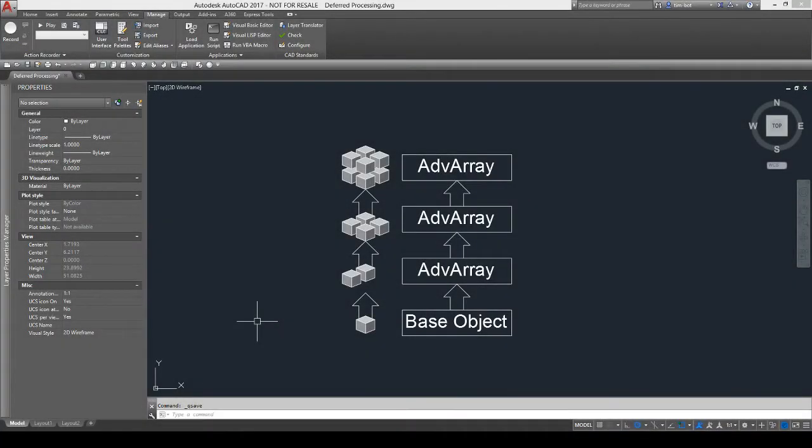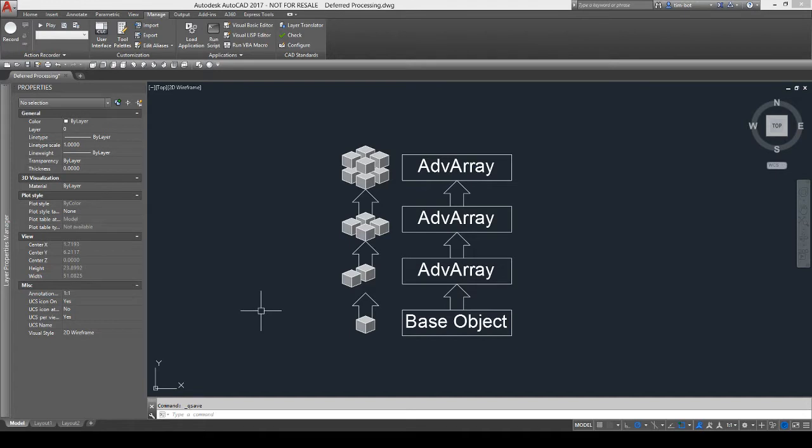I'm trying to explain the deferred processing for the Advanced Array plugin that I made. It seems like a lot of people don't understand how it works, which is understandable because it's kind of odd. It's definitely not something you generally come across in a modifier.